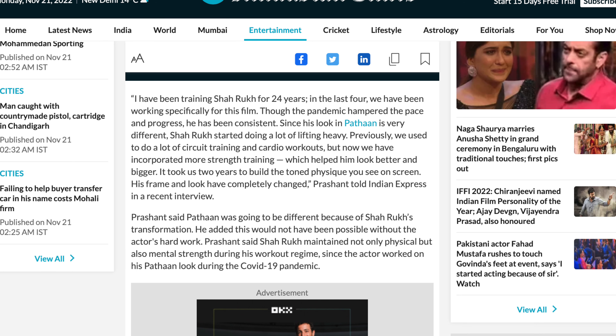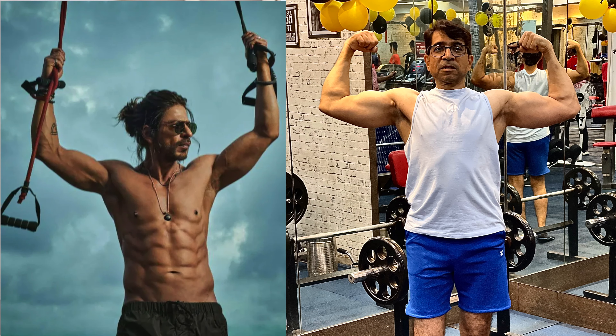Recently I was reading an article about Shahrukh Khan sir's trainer, who has been training him for the past 24 years. The trainer mentions that before this movie, Shahrukh Khan sir always used to do light training or mostly cardio-type workouts. But for this movie, he started heavy lifting two years before the preparation began — which is why he has gained quite good muscle mass over the past 15-20 years.